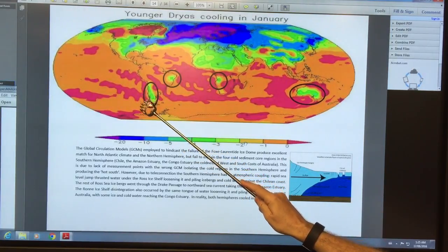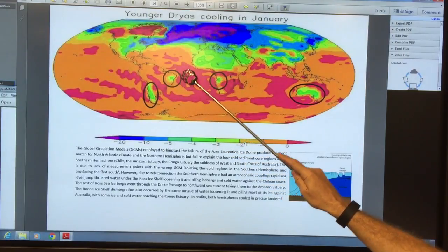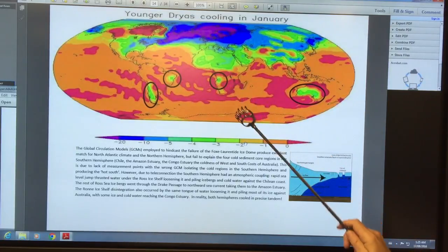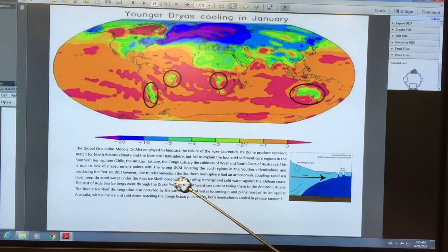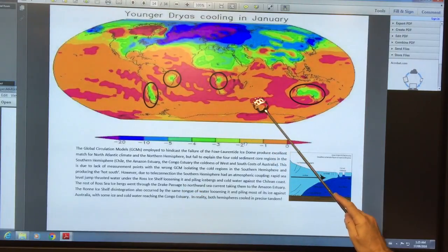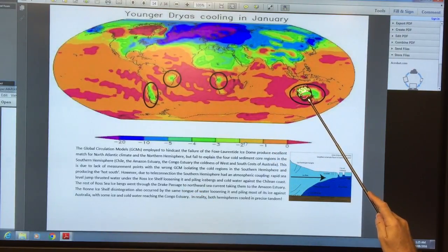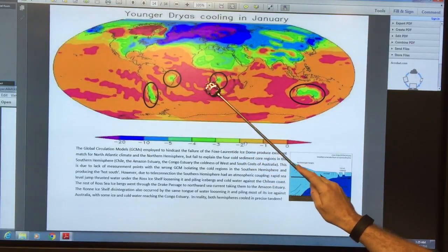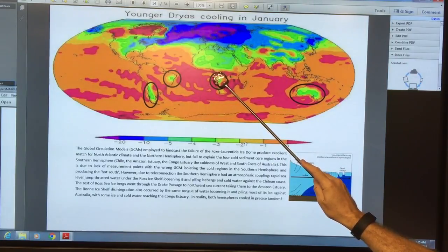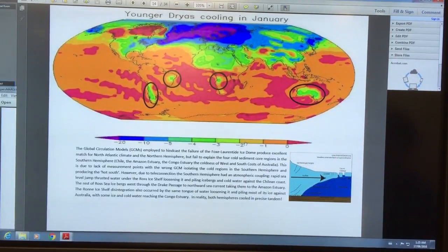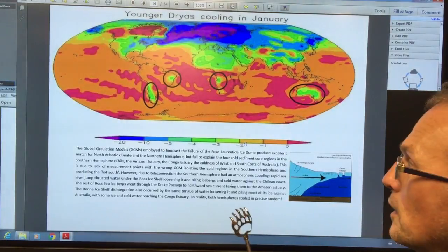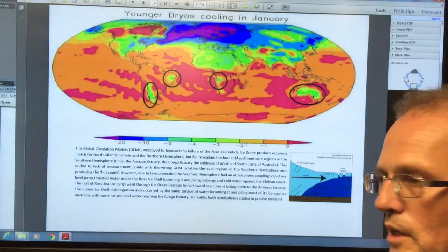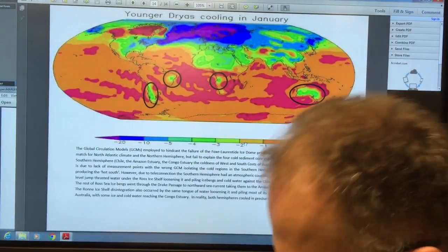The rest of these icebergs went through the Drake Passage, took the northward sea current, taking them to the Amazon estuary. The Ron ice shelf also disintegrated, and the ice was imported over and piled up against Australia. Some ice that broke off made it up to the Congo estuary. In other words, both hemispheres are interacting with these so-called teleconnections, the vector being sea level rise undercutting ice shelves.